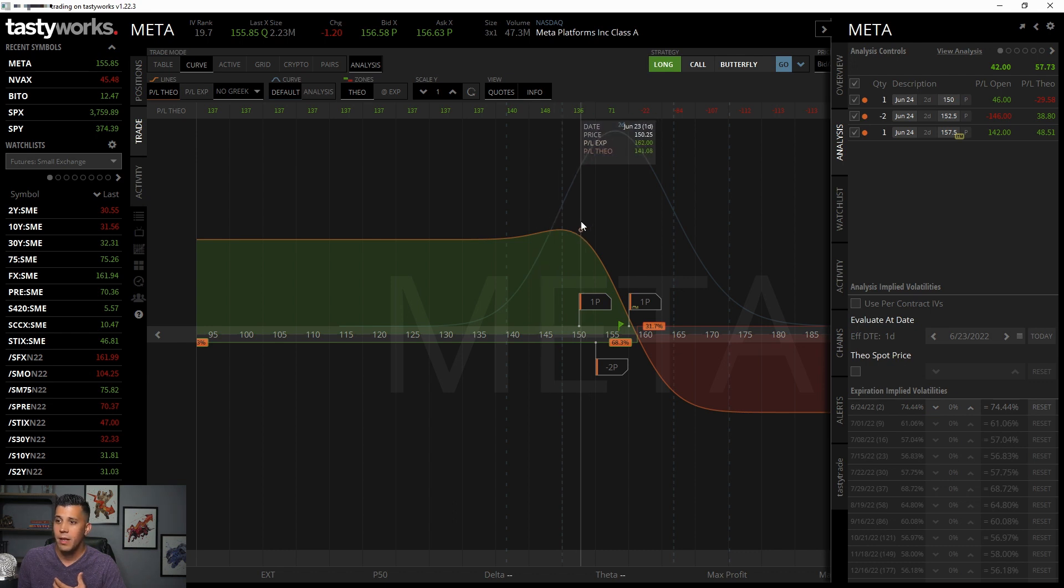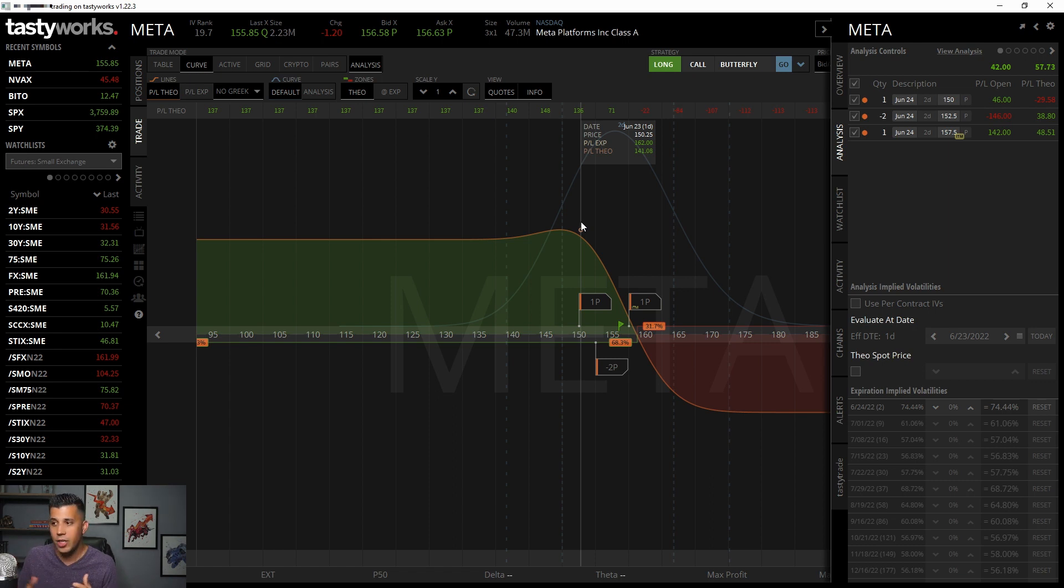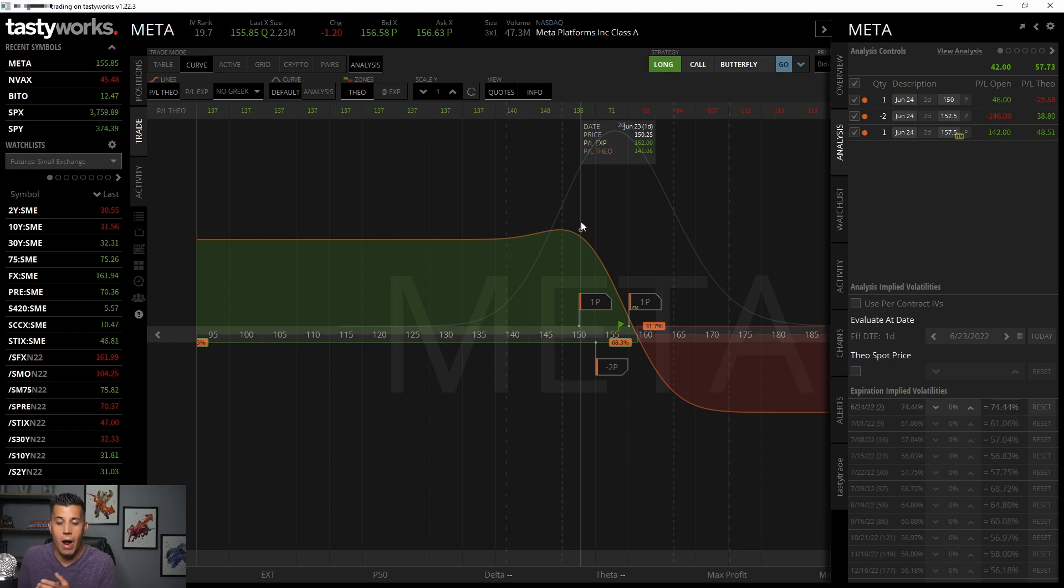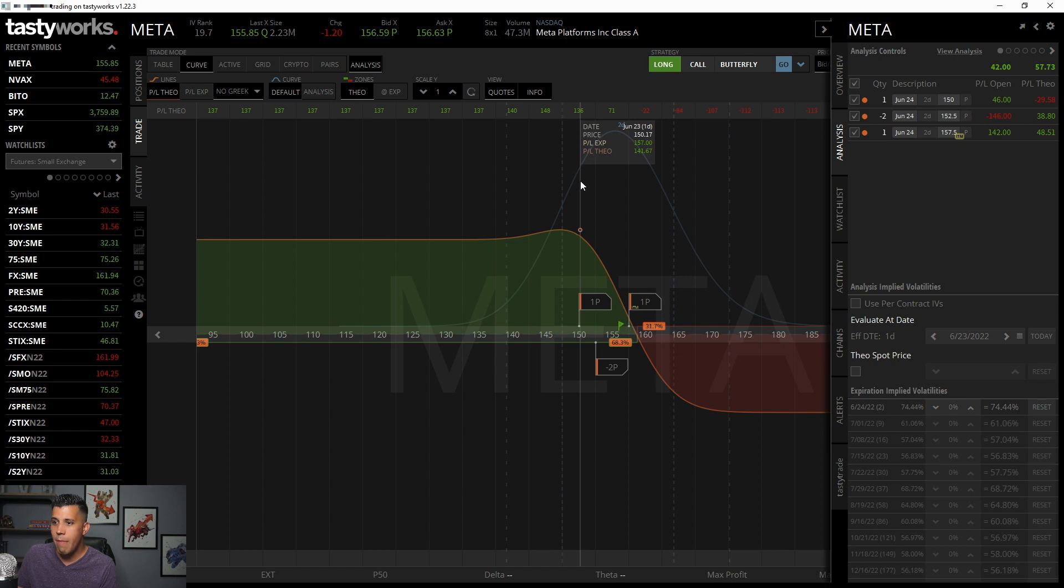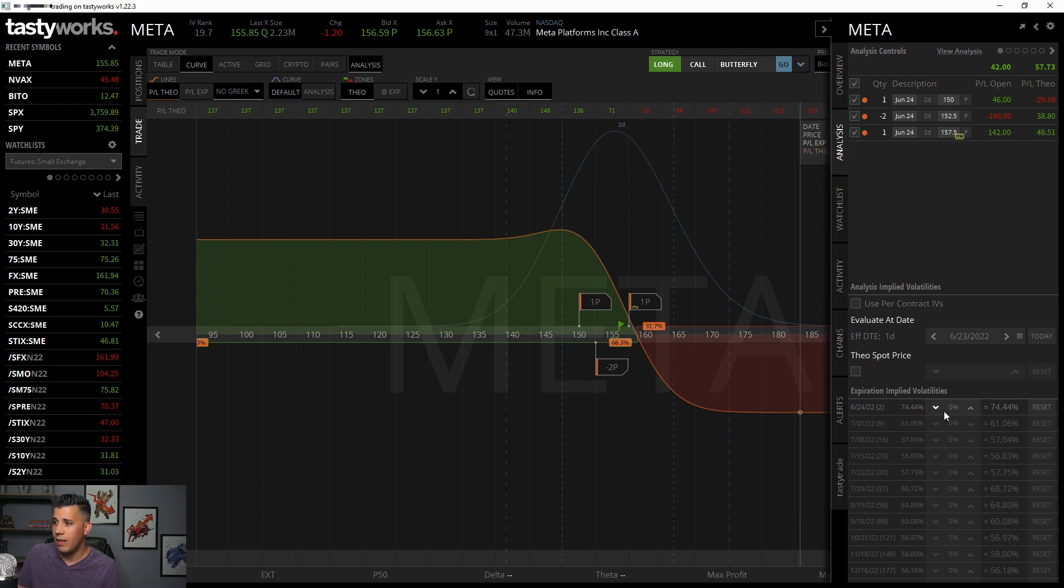And you say theoretically because you're never 100% sure what you're going to make. Because, I mean, the market changes, IV changes, everything changes about options contracts. So theoretically, if let's say tomorrow Meta's price is 150, I will be making $141.67. Now, you can kind of play around with this. They also allow you to change implied volatility.